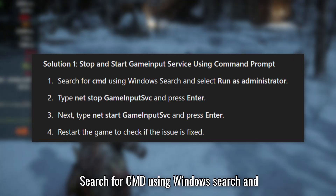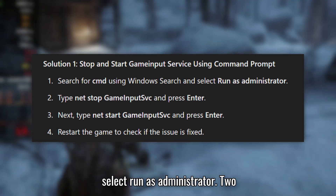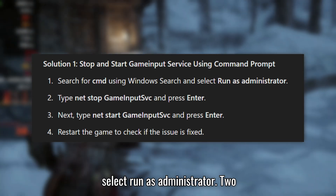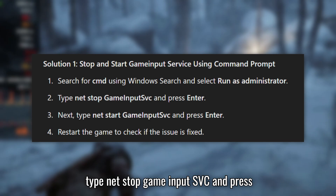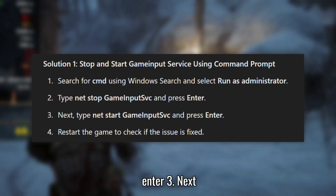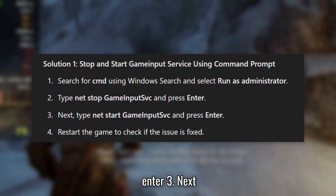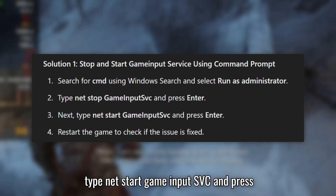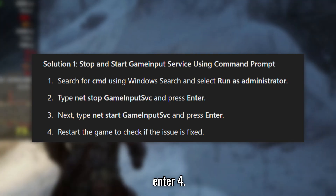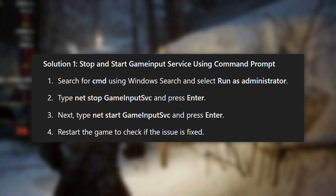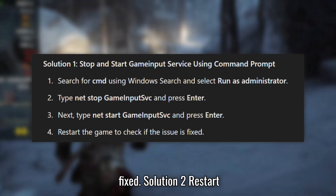Search for CMD using Windows Search and select Run as Administrator. Type 'net stop GameInputSvc' and press Enter. Next, type 'net start GameInputSvc' and press Enter. Restart the game to check if the issue is fixed.